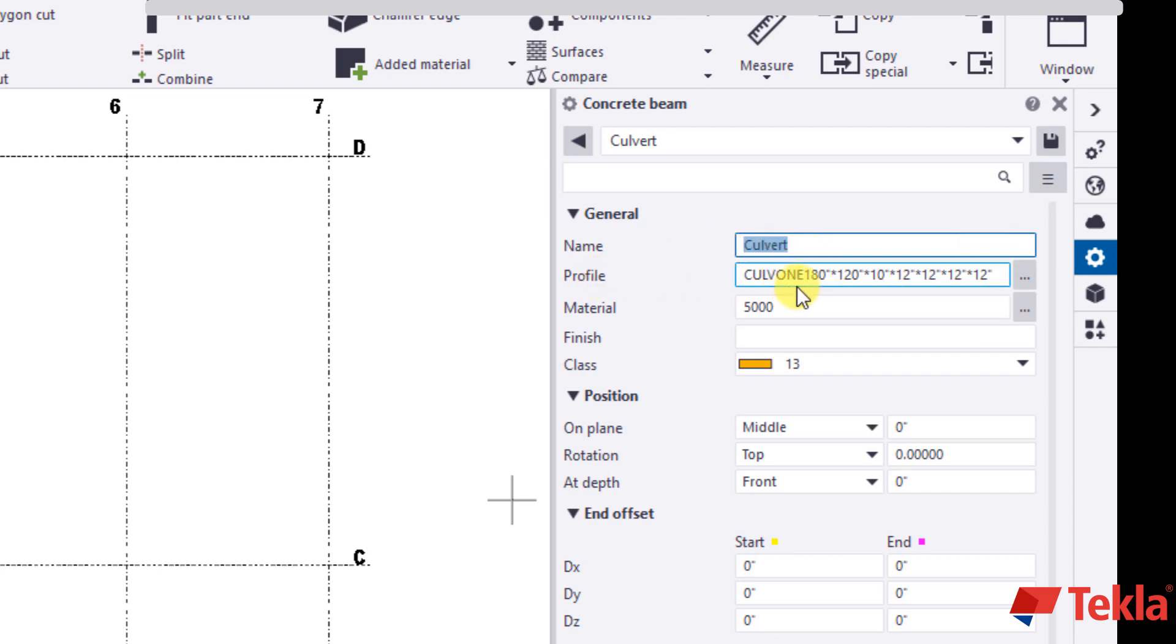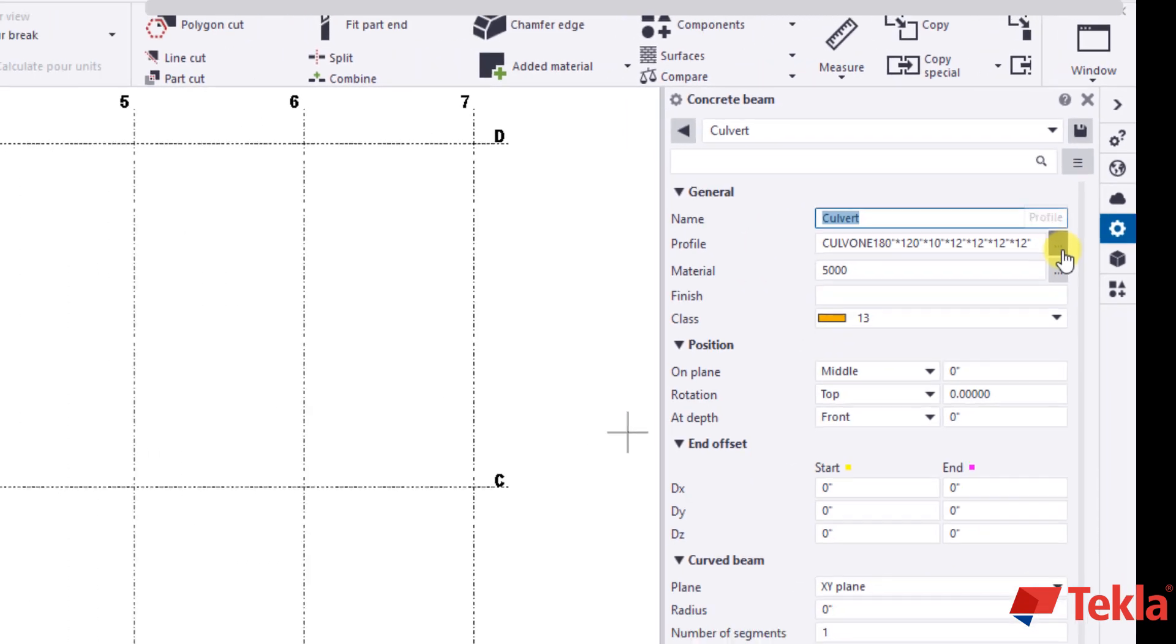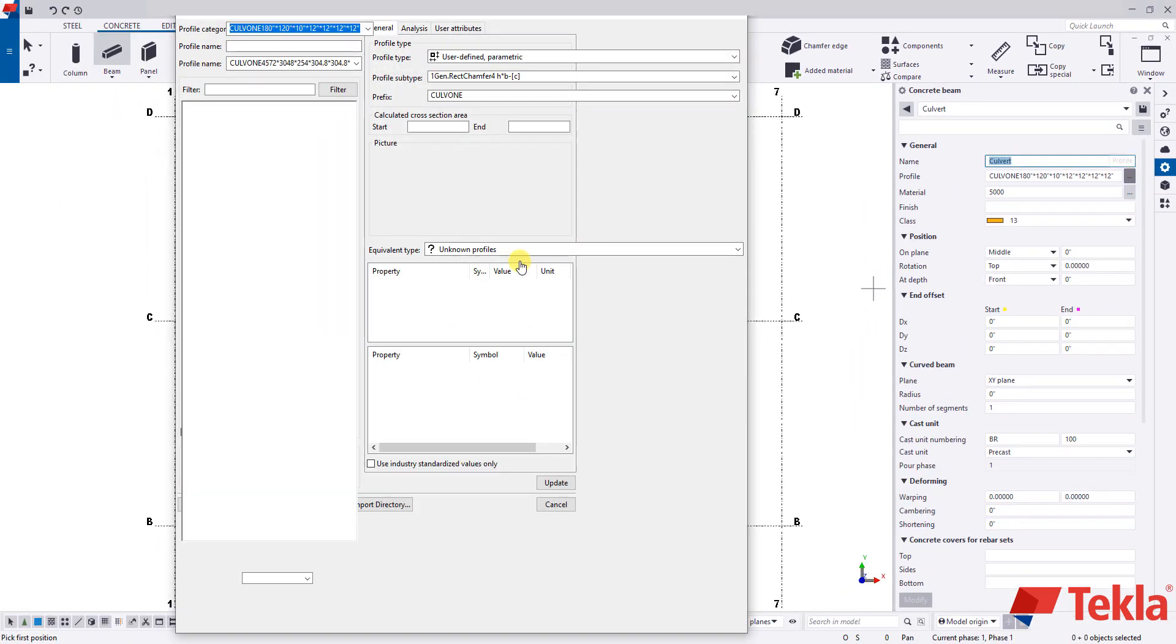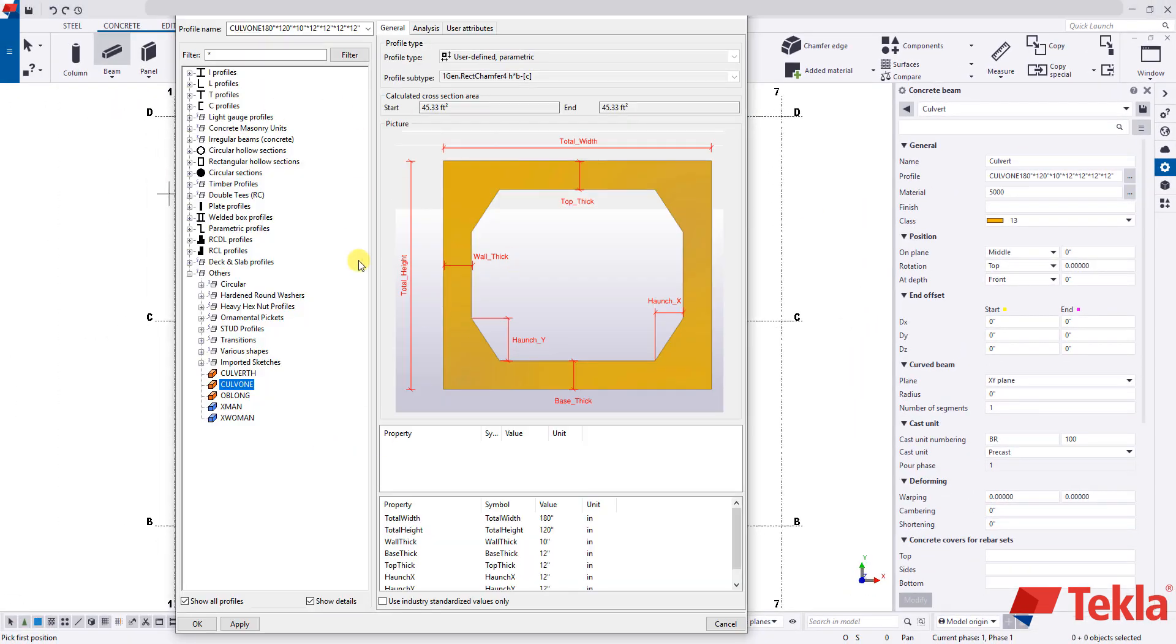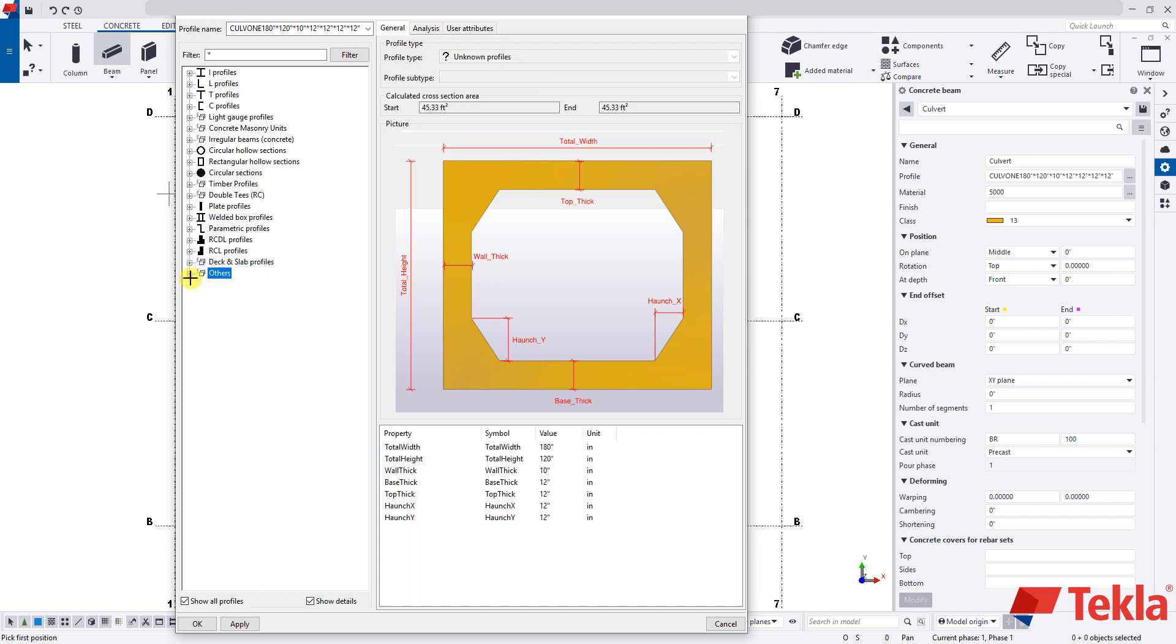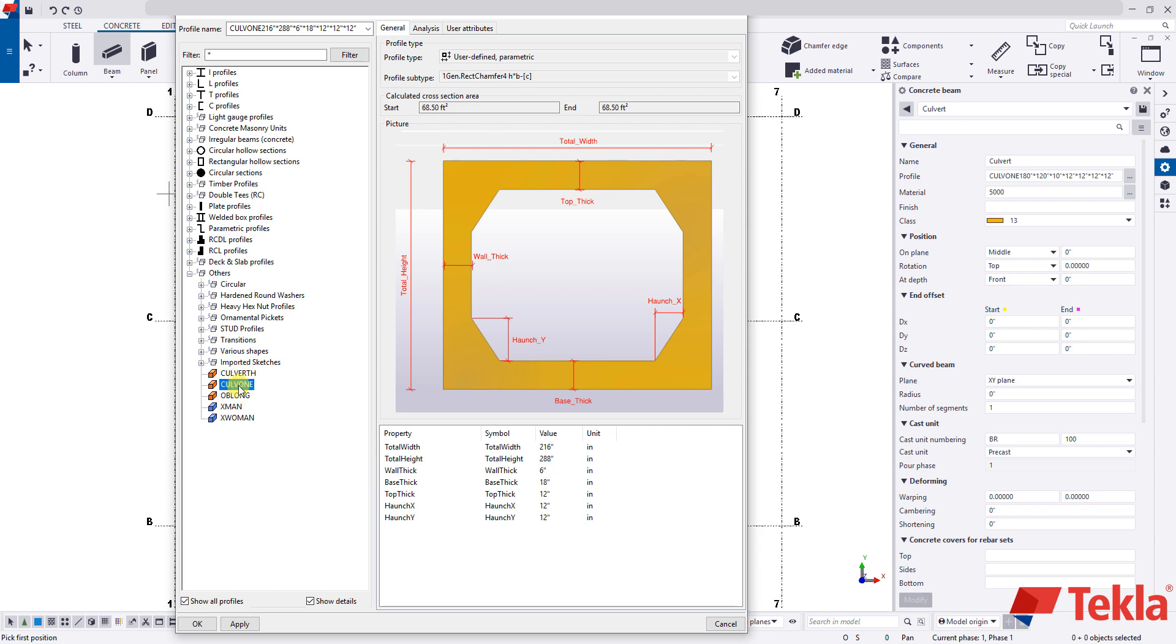The profile we're going to select from these three dots right here. This is going to open our profile catalog. All the way down at the bottom under other you have to expand this tree and then down here at the bottom you'll see the Cove 1 profile with a picture describing all the different inputs here.